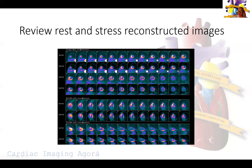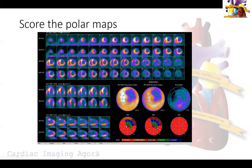Then we go to the reconstructed images — rest and stress clearly visible here in the short axis. There is a very severe fixed perfusion defect in the inferolateral wall. You can see it moving all the way from the apex to the base of the heart, sparing the very base where everything almost normalizes. In the vertical long axis images the fixed perfusion defect is again clearly visible, sparing the apex — we'll discuss that in a bit.